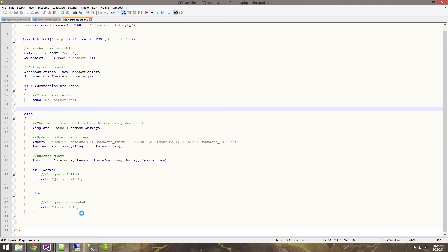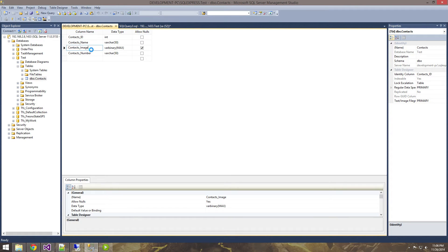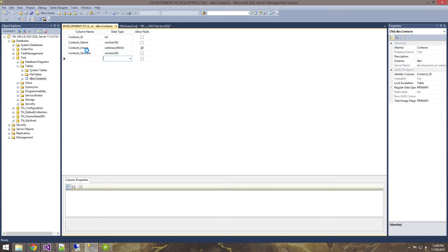One thing I do want to note is the image file data type. If we go into the design of the contacts table, you'll see that our image is a varbinary max. It's not an image file data type - Microsoft has kind of deprecated that. They'd like you to use varbinary, and if you don't know the specified size, use max, because in this case the size will differ. So varbinary max is basically the data type to use now for images in SQL Server. You just want to send it a byte array and it'll take care of the rest.